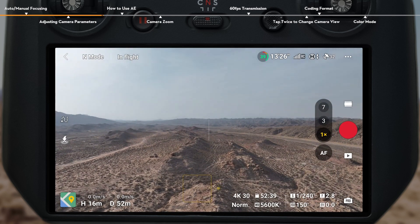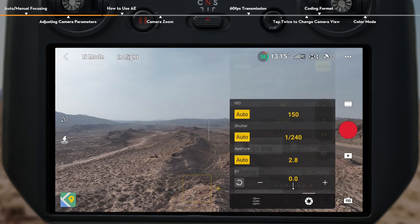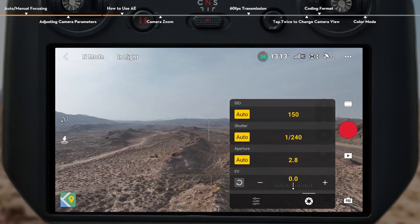In Pro Mode, the camera view displays more detailed parameters. Tap the parameters to open settings. Compared to Auto Mode, you can also change parameters such as white balance, shutter, aperture, and ISO.